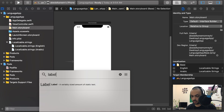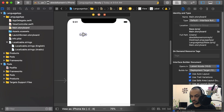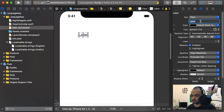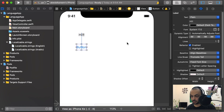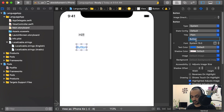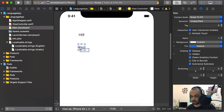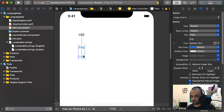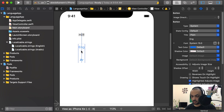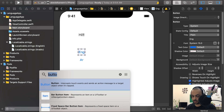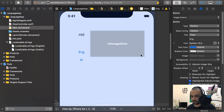We'll add a label. You can write whatever you want — I'll write 'Hi'. Then I'll add a button to change the language to English, and another one to change it to Arabic.